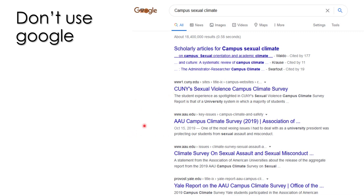If I was doing a literature search on campus sexual climate, those first hits would not be useful to me. After personal history-based hits, Google's algorithm gives you hits based on popularity — so we assume the Yale report is more popular than other sites. That's not a complete and satisfactory way to do a literature search or begin your literature research.